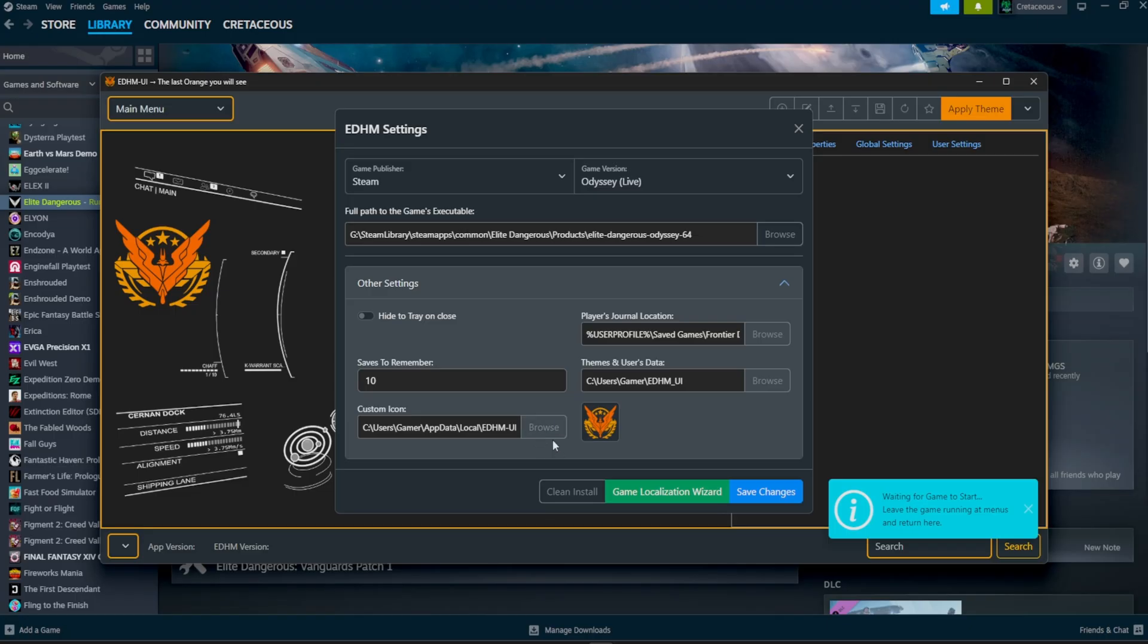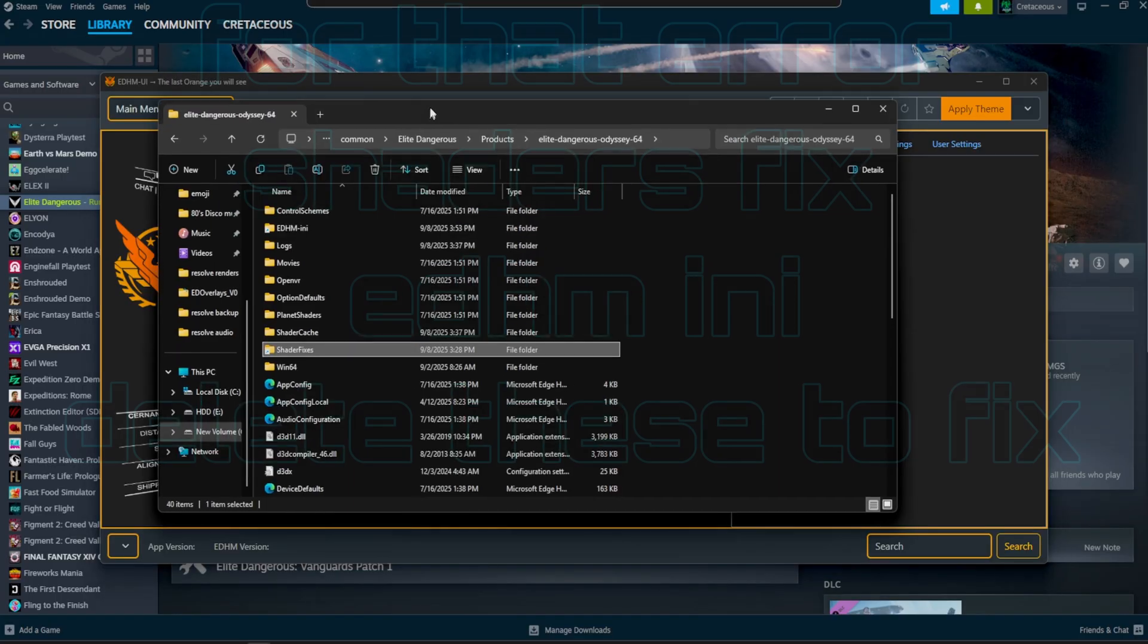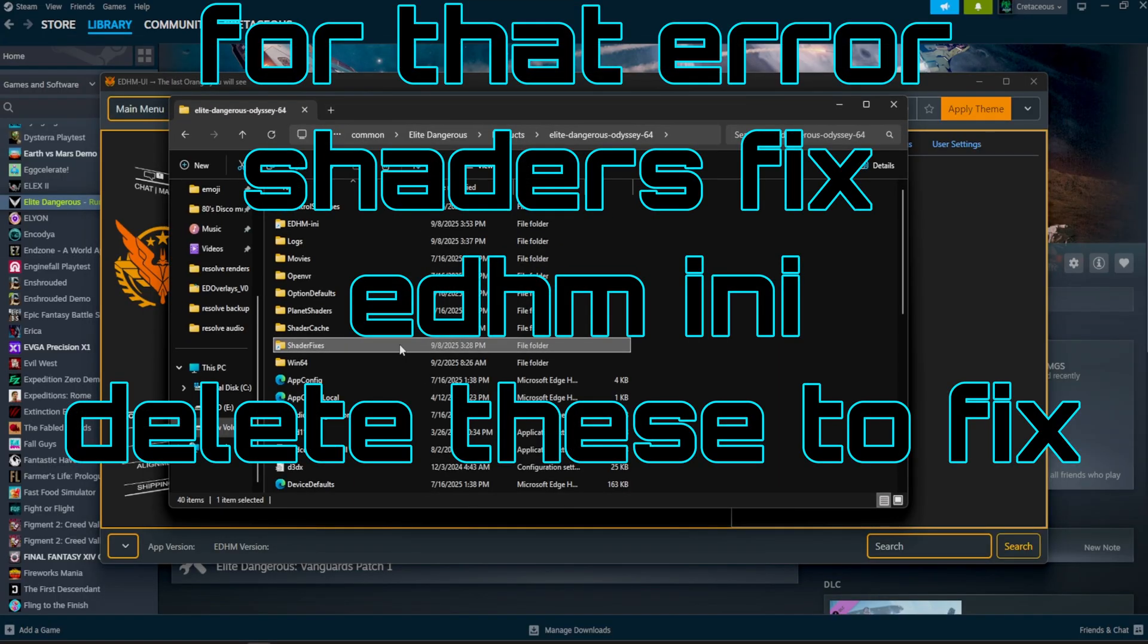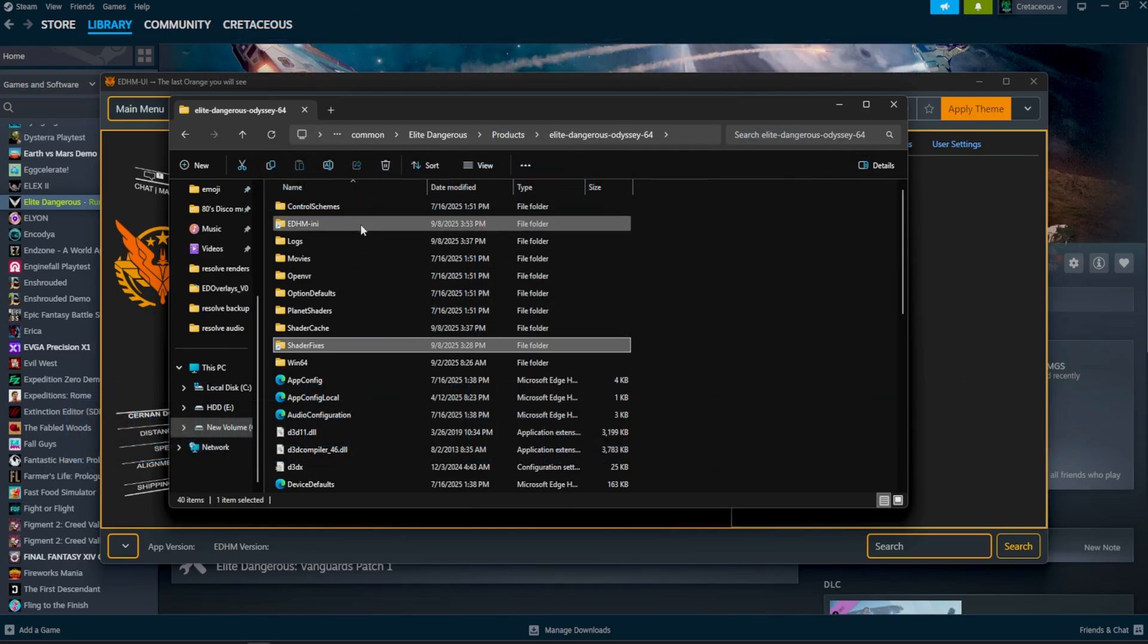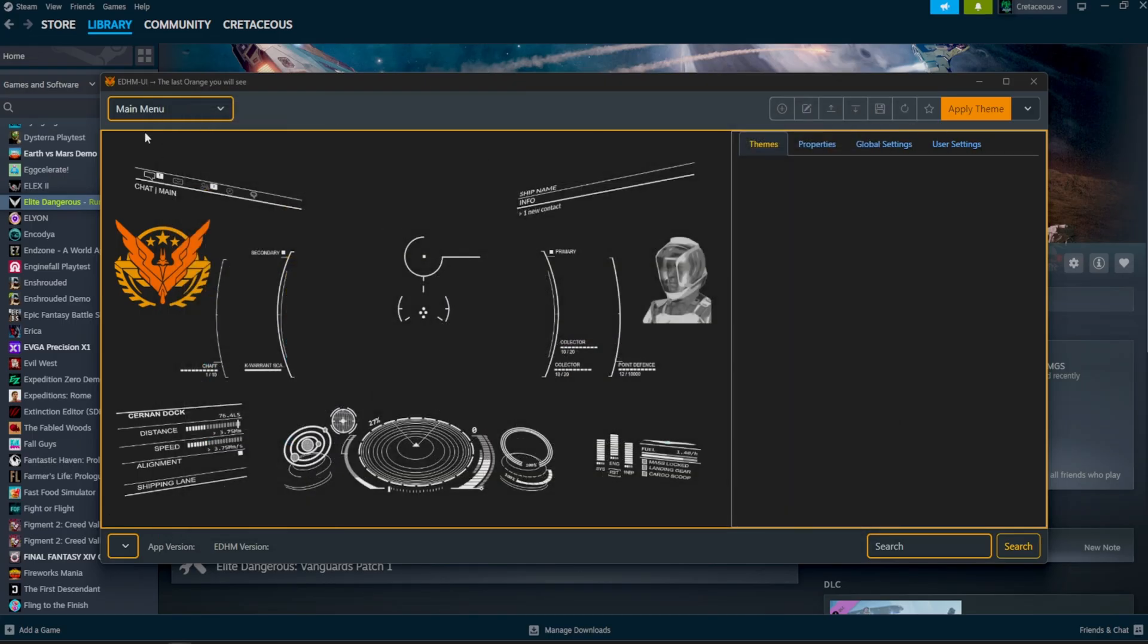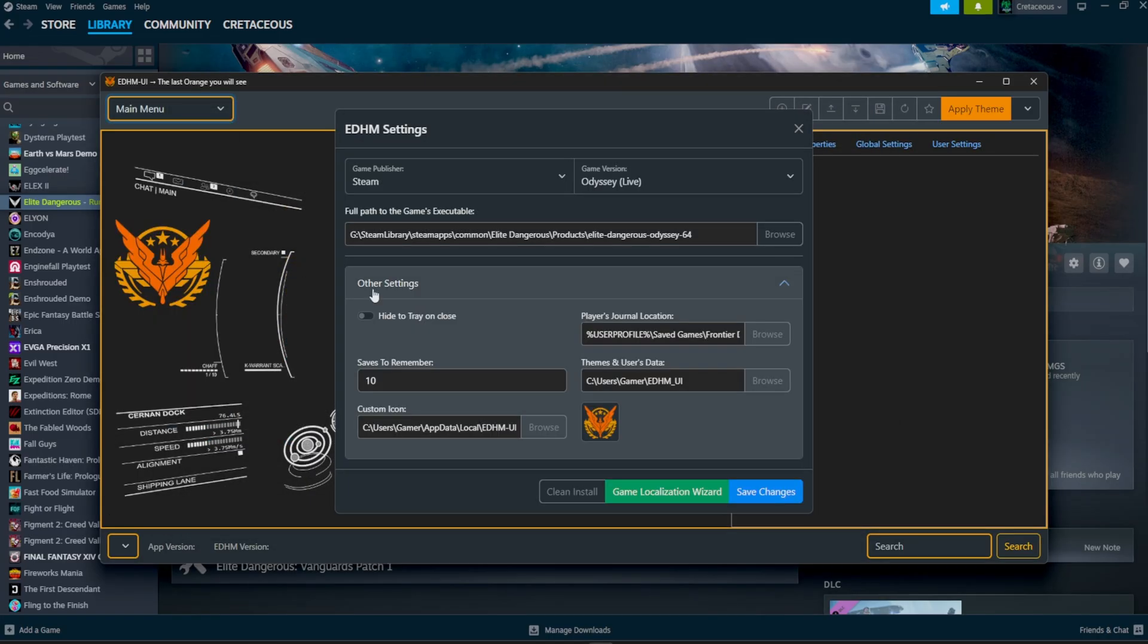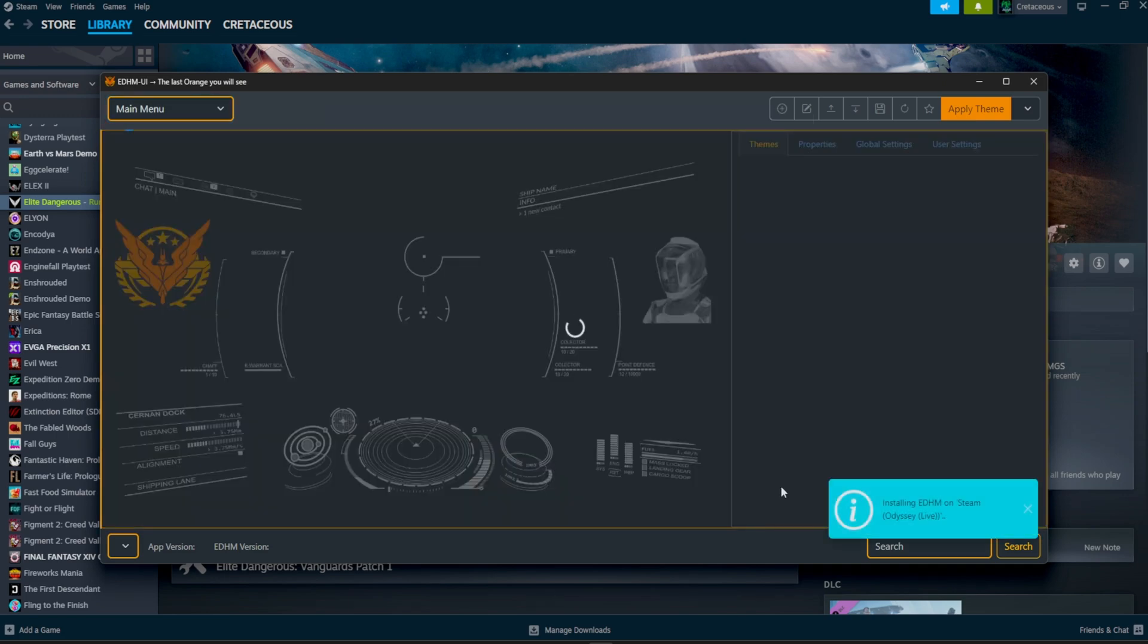If you had it previously, you want to make sure you delete your old EDHM UI folder. If not, it's going to pop up that error code. Now, one other thing that you're going to have to delete is this shaders fix folder. This is going to be what EDHM uses, so delete both your EDHM INI and your shader fixes if you had this previously. And then now, you should be able to head back over to the settings, and then click save changes, and it should update automatically.